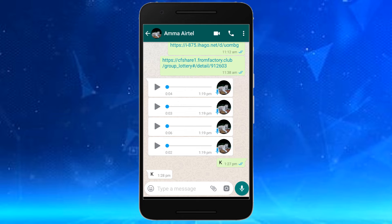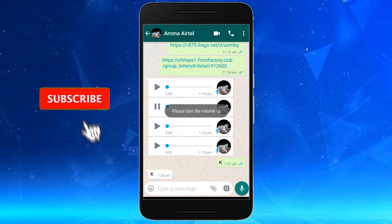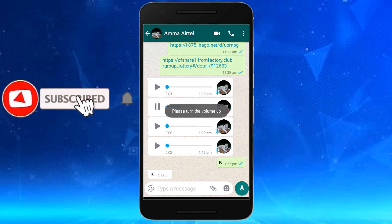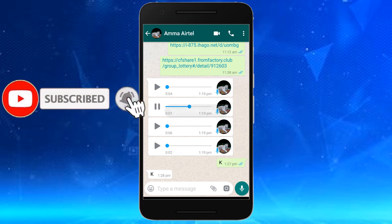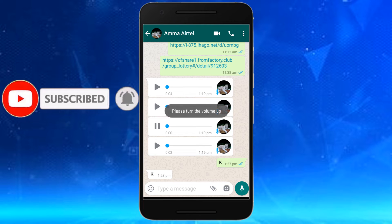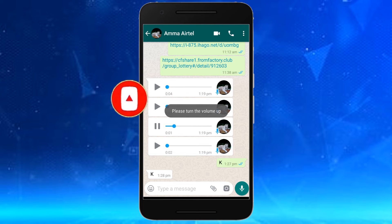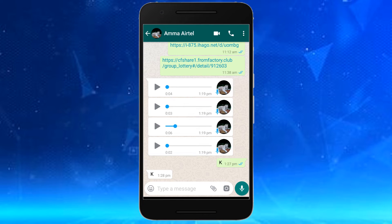The next feature is about audio clips — if you have any audio clips, they will automatically play one after another. If you have any questions about this feature, please comment in the comments.